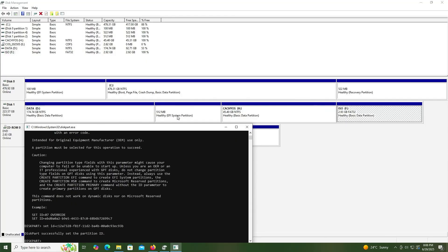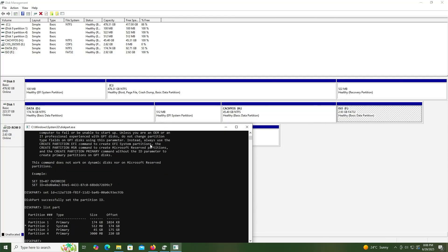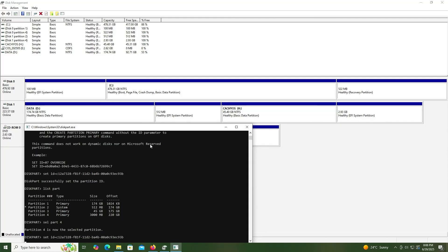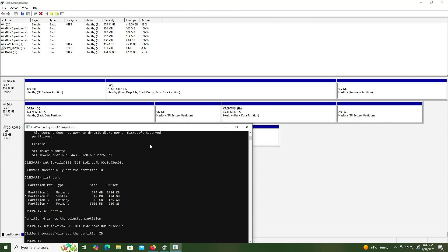I'm going to type 'list partitions' again. I'll also have to change partition number 4, which has the ISO. Select partition 4, then do the same — set ID with the EFI hex value. It's been changed. I'm going to exit out.